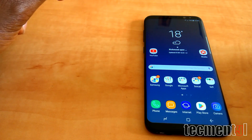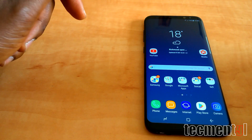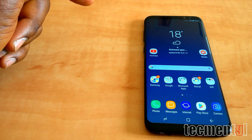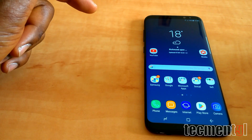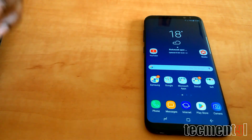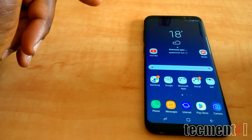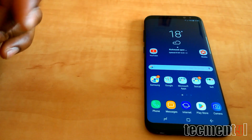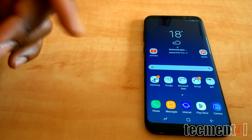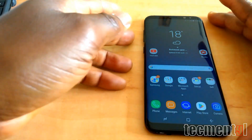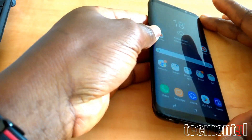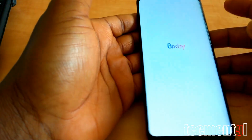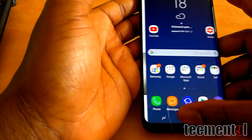What's up guys, today I'm going to show you how to get the Galaxy Note 8's Live Message on Galaxy S8 and S8 Plus. I have not tried this on the S7 or S7 Edge.